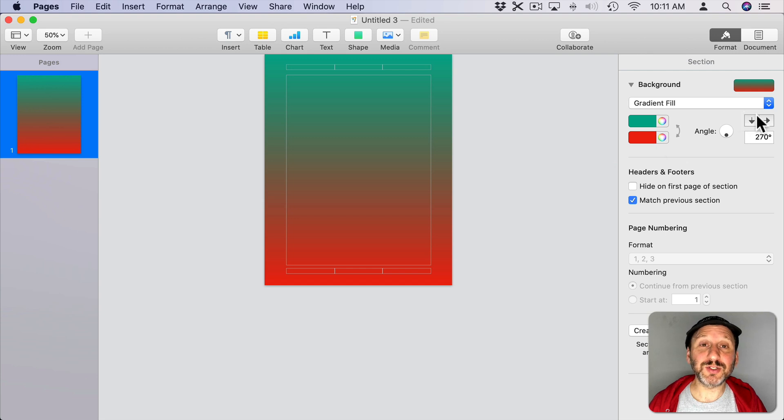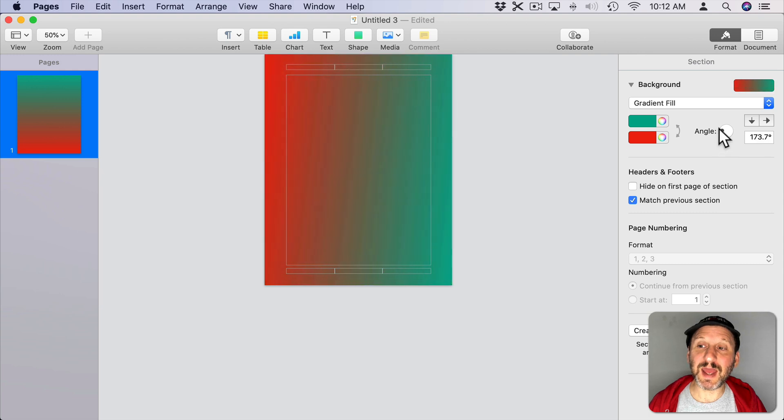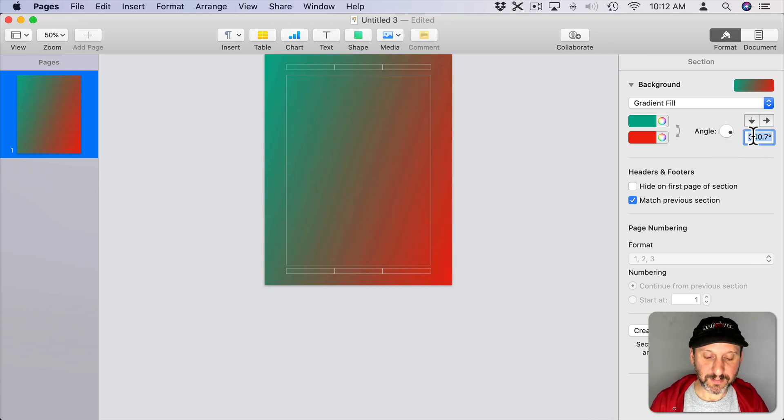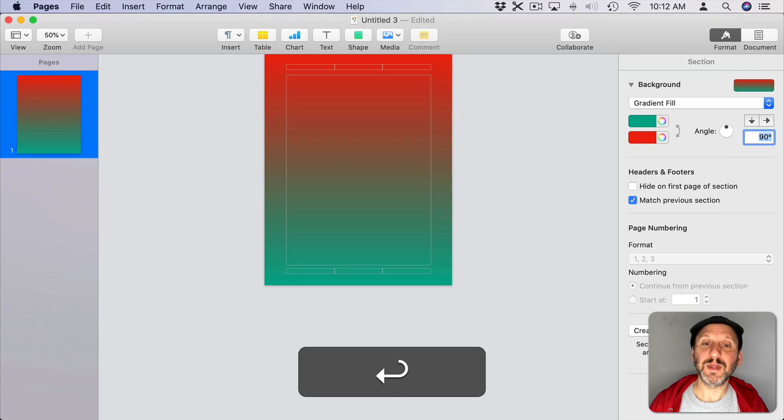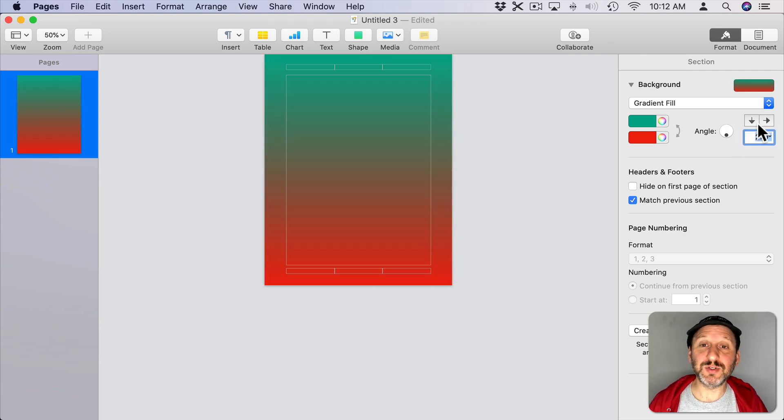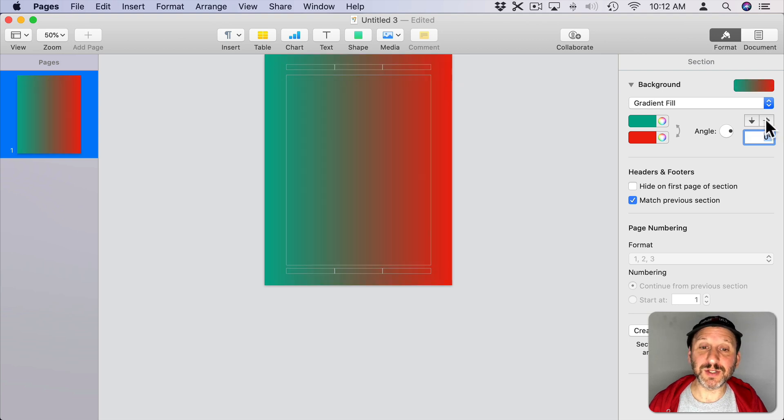Now you can also choose an angle. So you've got this little dot here. I can move that around in here to choose an angle for the gradient or I can set it manually. I can also use these arrows here to go to 270 degrees or zero degrees. Basically vertical or horizontal.